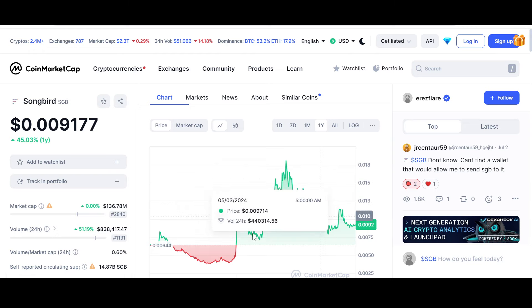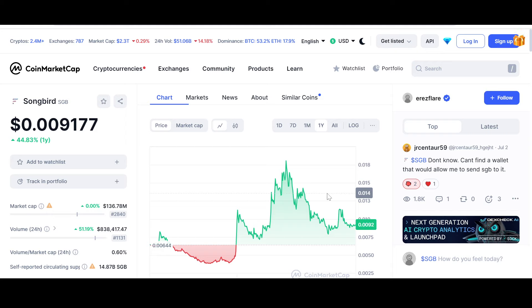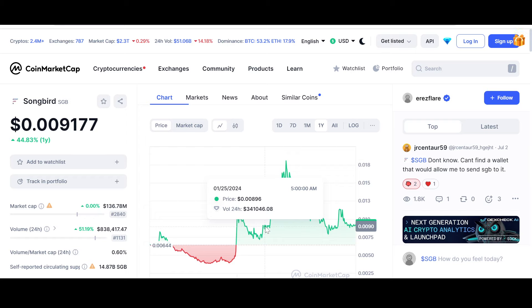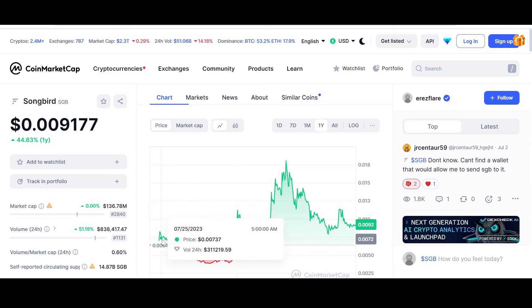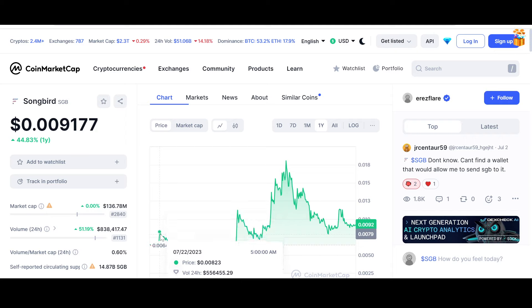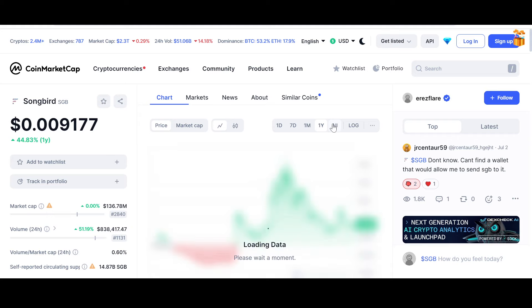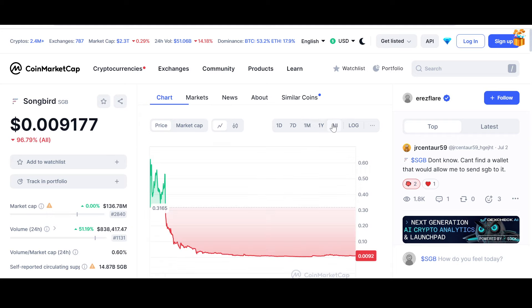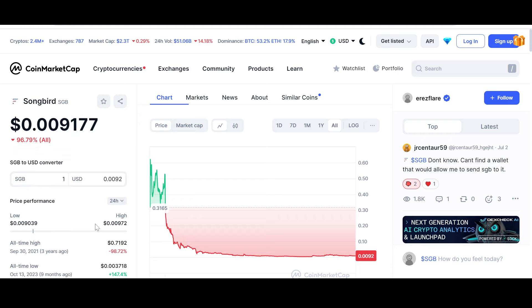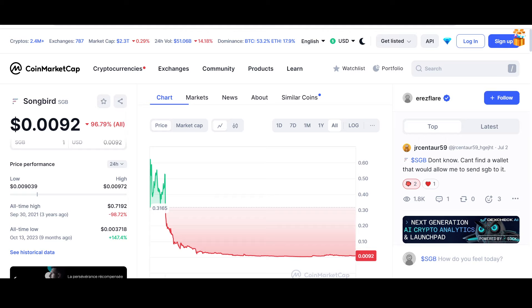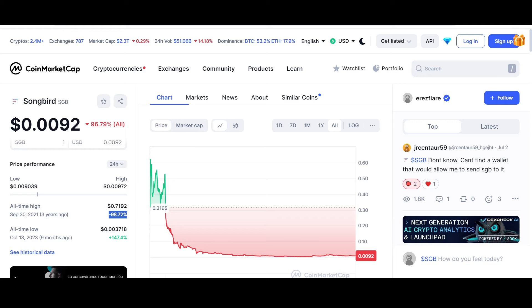Check this out - this is Songbird. The yearly support is reciprocating the chart of Flare as well. We're at some crucial support levels in the 9-cent mark, so let's hope it remains intact. But if it breaks, we're back to the 0.0082 mark. But it has already rebounded from these levels. Songbird is really undervalued, down 96.79% according to CoinMarketCap. As I've always told you, Flare has a lot of potential.